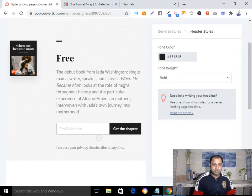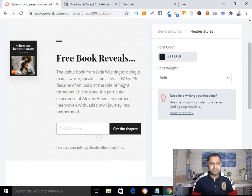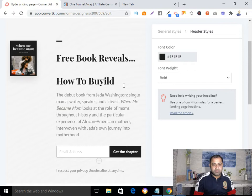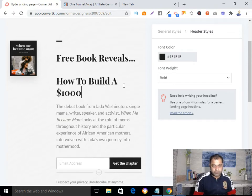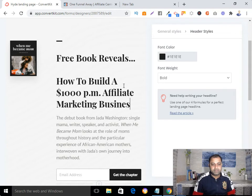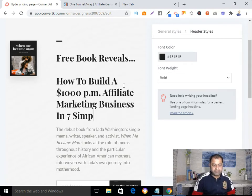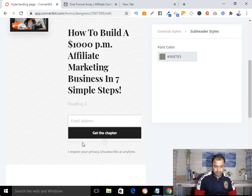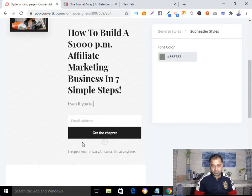Let's see the preview. In your case the headline can be something like 'Free Training Reveals...' or whatever fits your niche. In my case I'm typing: 'How to Build a $1,000 Per Month Affiliate Marketing Business — 7 Super Steps. How to build a $1,000 per month affiliate marketing business even if you have no experience.'